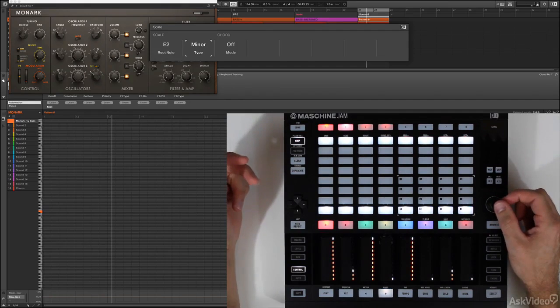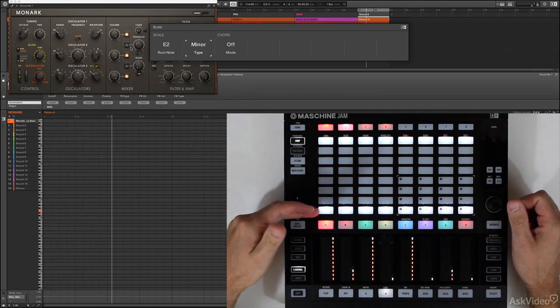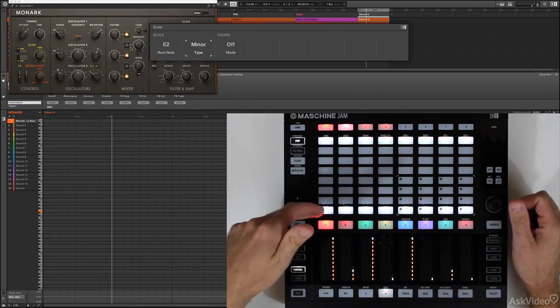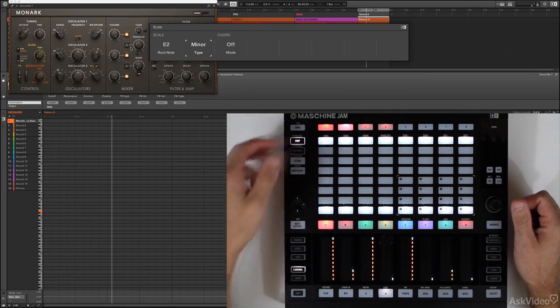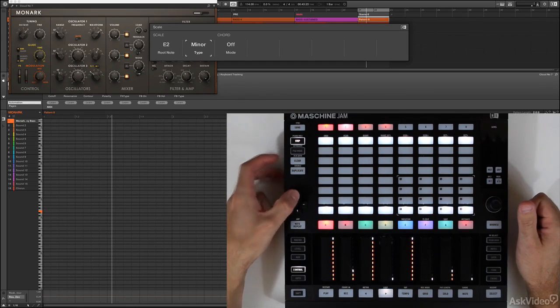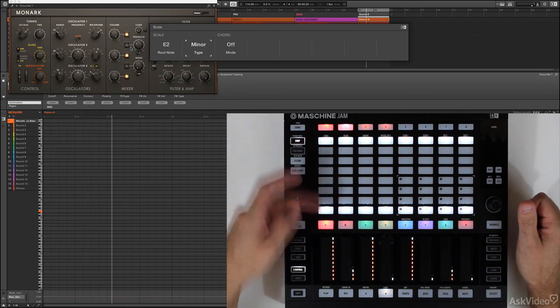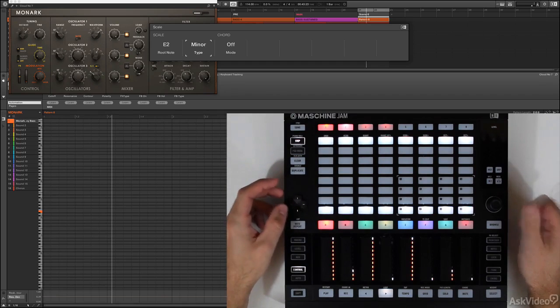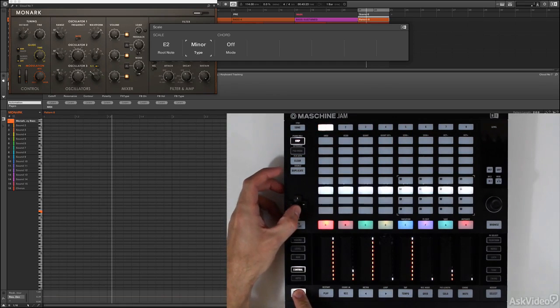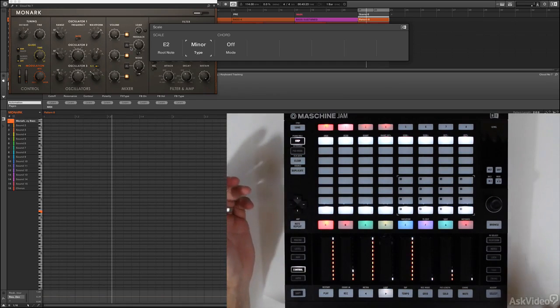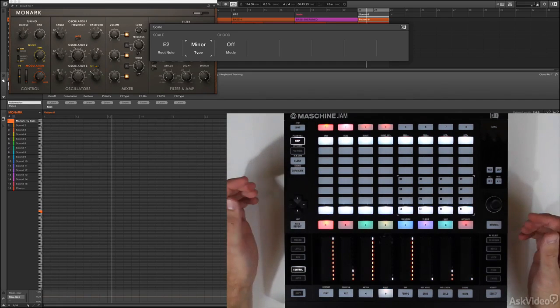For instance, I am in E2 minor. This means that all these white notes are the root, E2. These are E3. If I want to access an octave up, I can simply come and press up, and now this is E3, E4, down, etc. If I hold shift and use the D-pad, you'll go up and down semitones as needed.